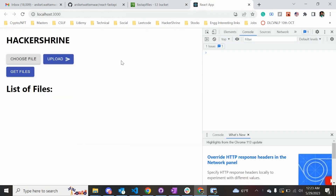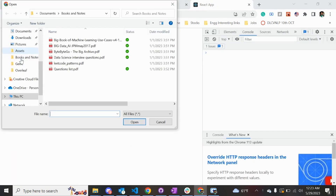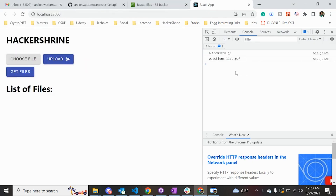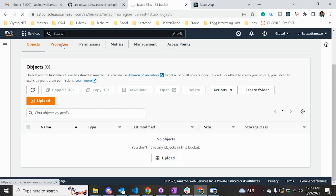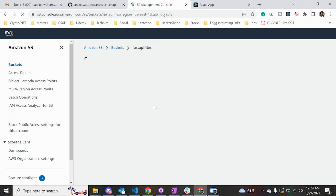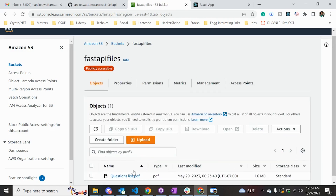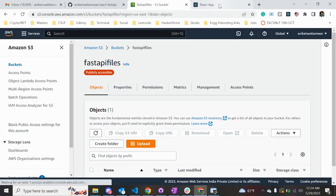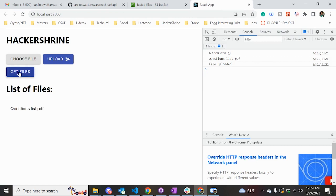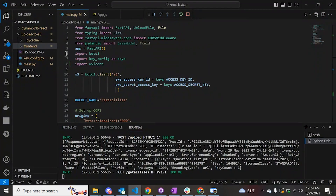Right now there are no files in the S3 bucket. Let's upload one file. On the console you can see the name of the file getting printed and the message saying 'file uploaded' has been printed. If you go to the S3 bucket, you can see that the file has been uploaded. If the user clicks on the get files button, it is going to print all the files that are present in the bucket.